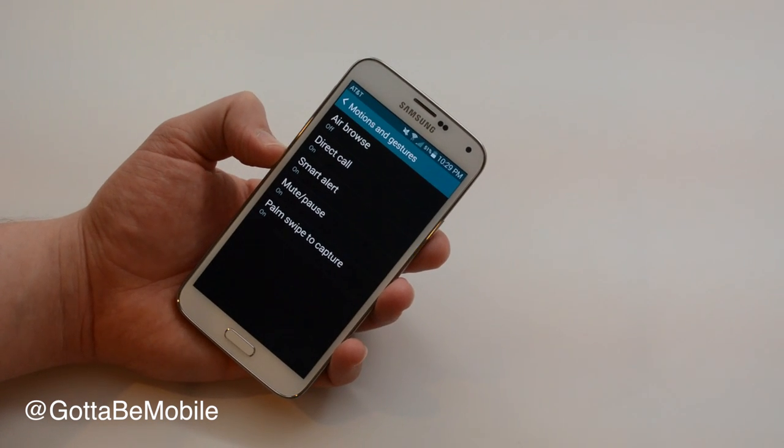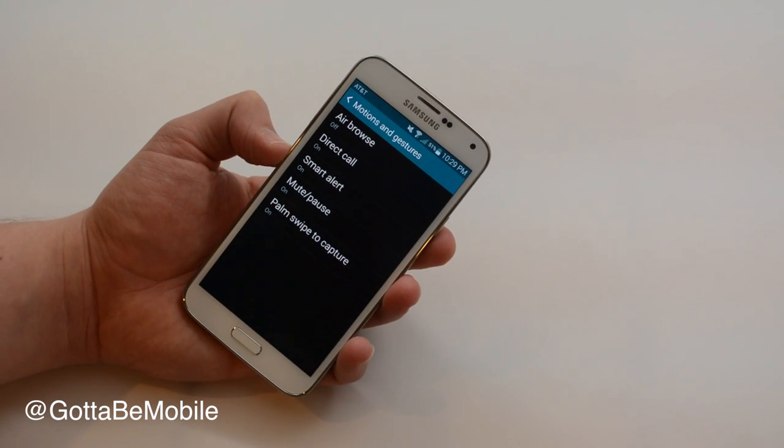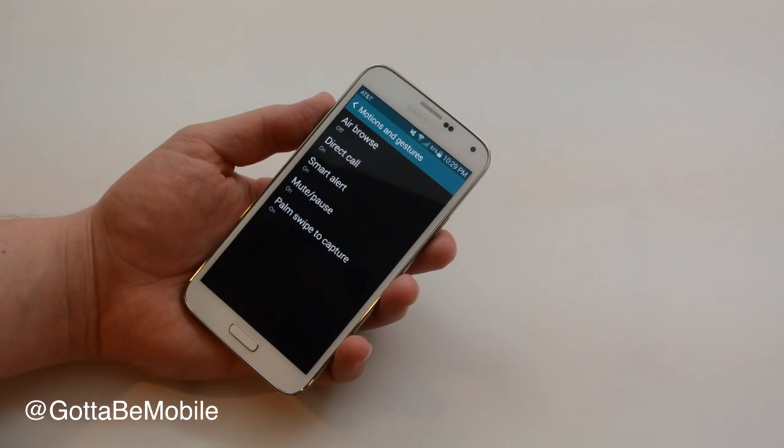Smart alert, when you pick the phone up it will vibrate to let you know that you've missed some type of alert. Mute pause, you should be able to flip your phone over and basically mute that.